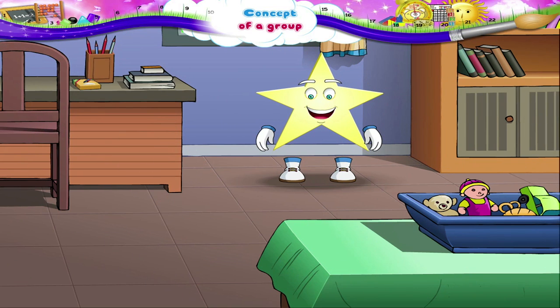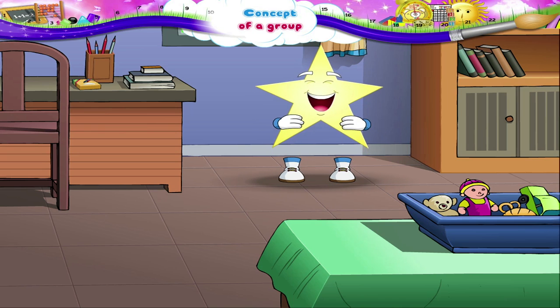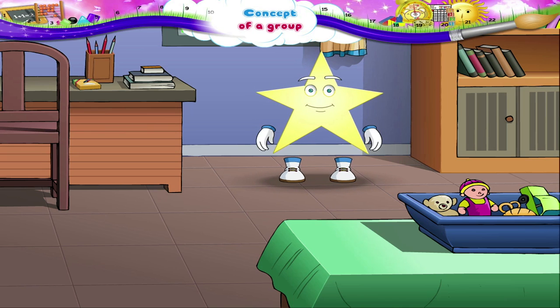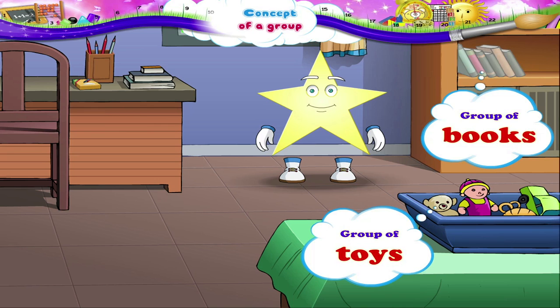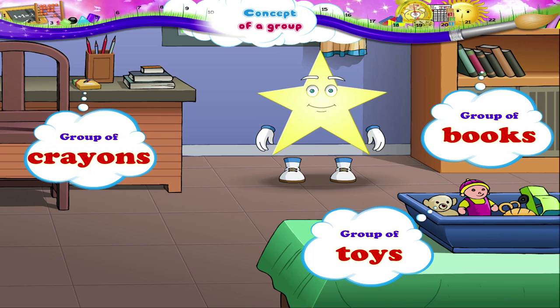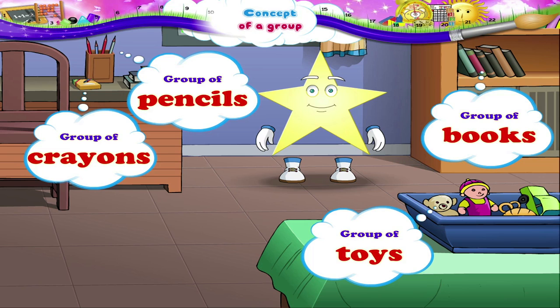Look at your clean and neatly arranged room, Starry. Did you realize something? You have just made groups — a group of toys, a group of books, a group of crayons, and a group of pencils. A group is a collection.